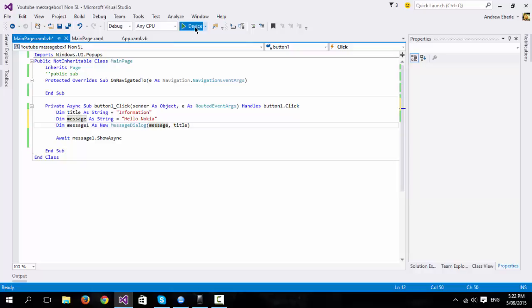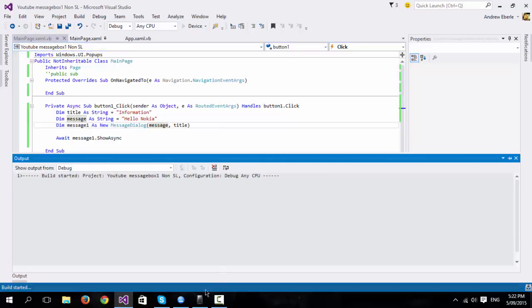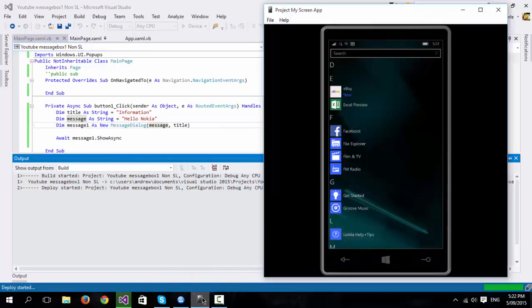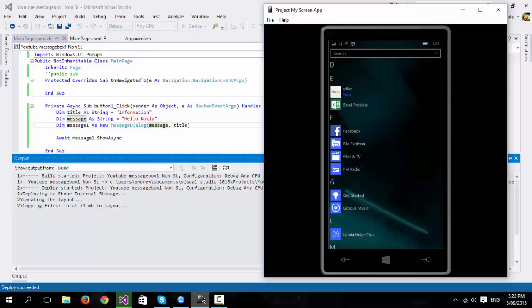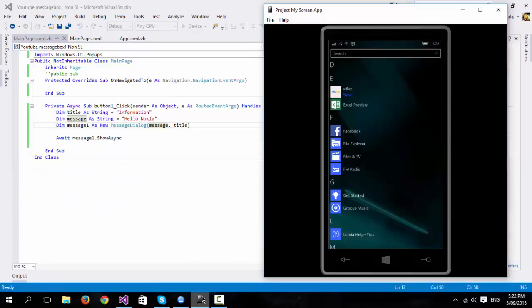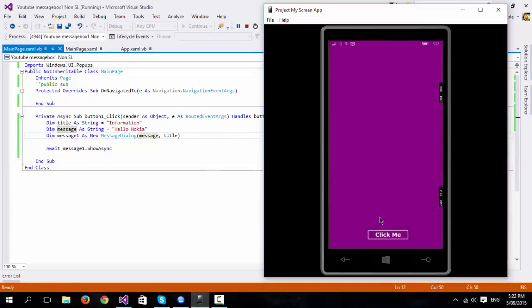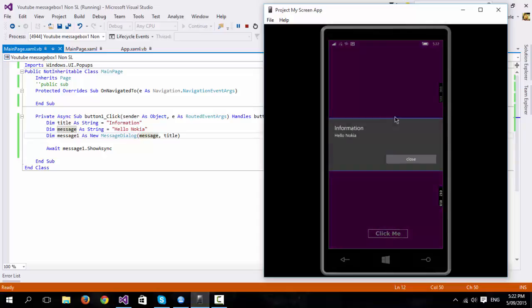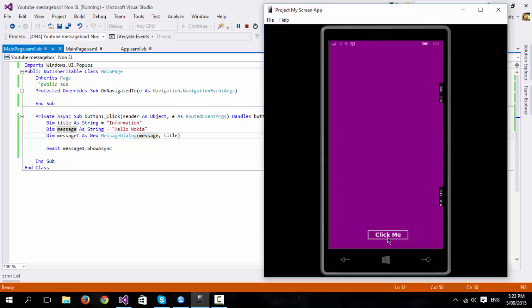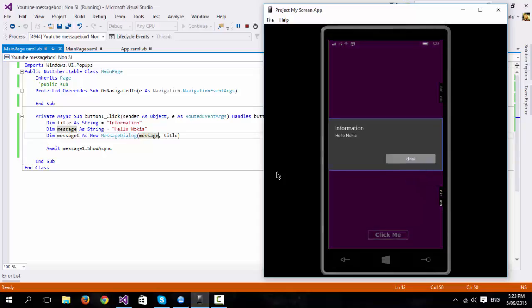I could then put in here message. So now if I run it on my device again, you'll see that it will be faster the second time around. So click on me, hello Nokia, information and there we go.